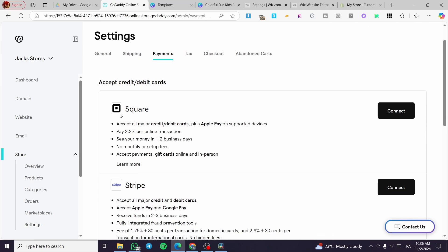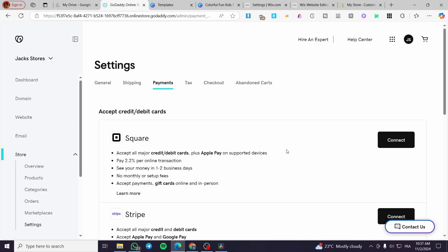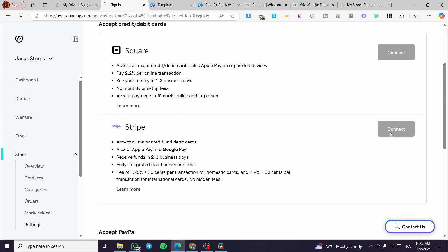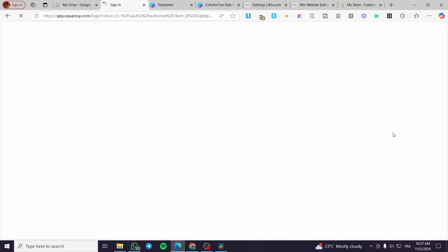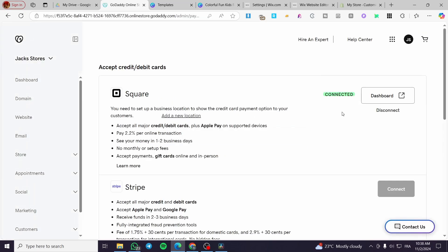In the Payments section you will see options for Square, Stripe, PayPal, and offline payments. Offline payment is cash on delivery. To connect Square, click Connect and a window will pop up taking you to the Square website to link your account. For Stripe, do the same — click Connect and it will take you to the Stripe platform. For Square, enter your email or phone number and click Continue.